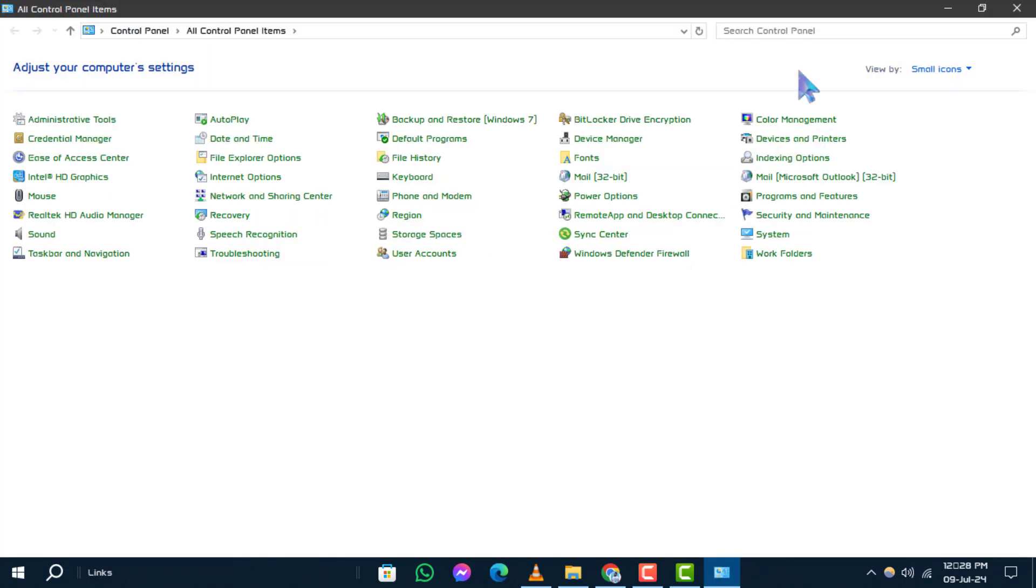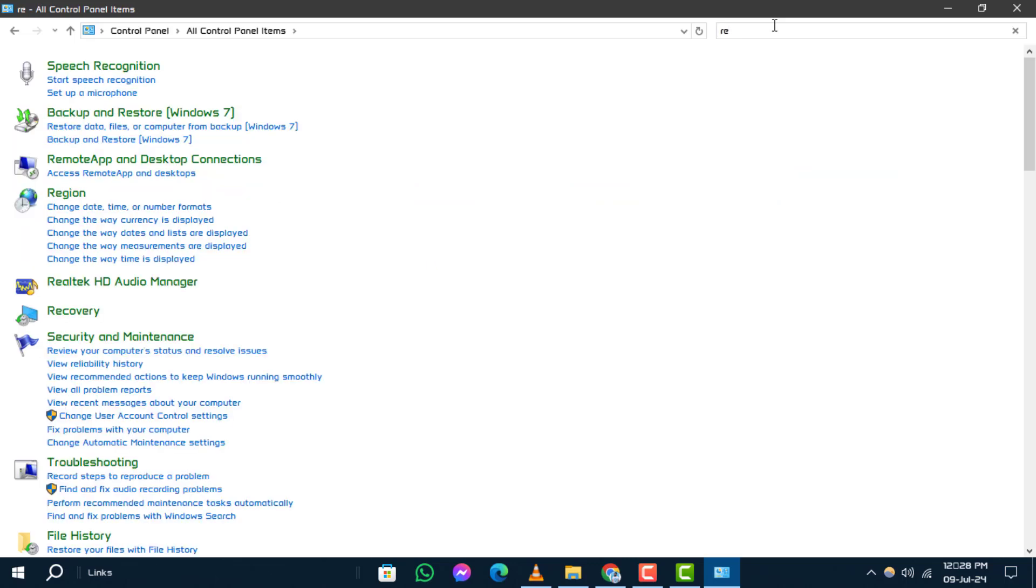Step 2. Within the Control Panel, on the search bar type Recovery and click on it.